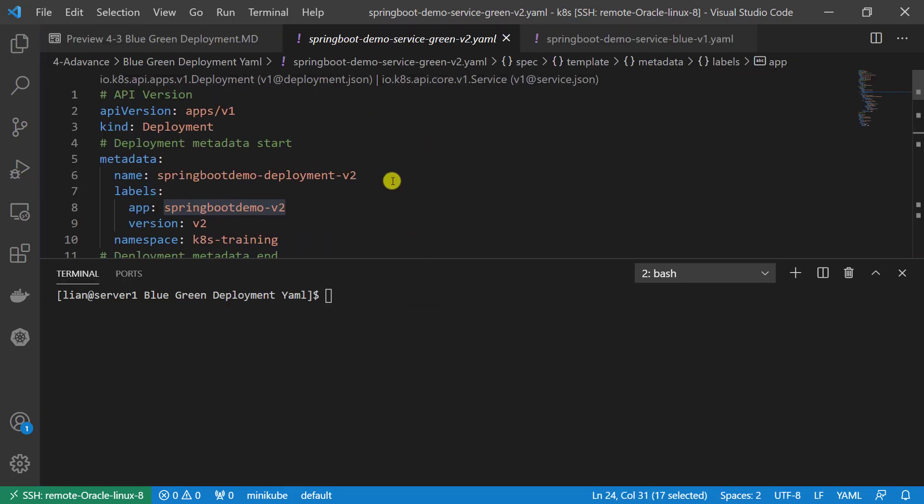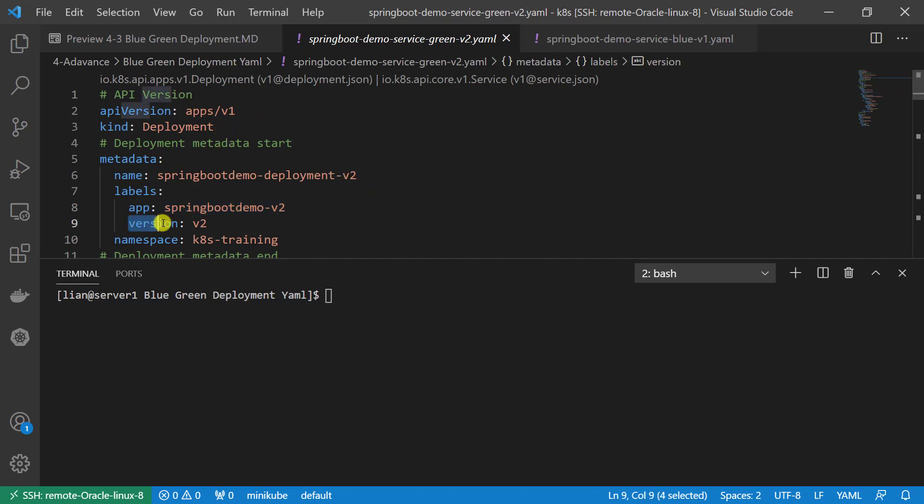Let's go through the green deployment resource file. Since naming space, secrets, and configure map were created, we don't need to create again. So this file creates deployment directly. Only difference here: change the version value from v1 to v2 in green deployment file.